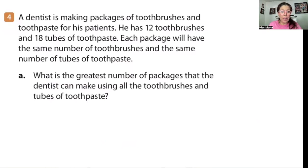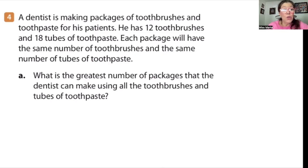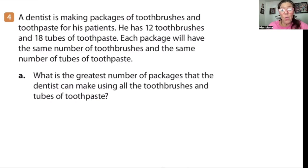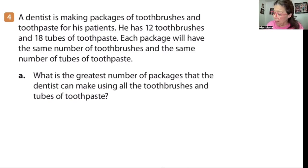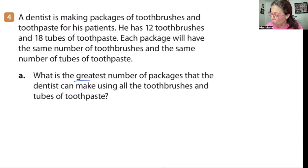Here I have a question broken into two parts, but the second part got cut off — we're going to answer both anyway. A dentist is making packages of toothbrushes and toothpaste for his patients. He has 12 toothbrushes and 18 tubes of toothpaste. Each package will have the same number of toothbrushes and the same number of tubes of toothpaste. What is the greatest number of packages that the dentist can make using all of the toothbrushes and tubes of toothpaste? I know it's a greatest common factor problem because of the words 'greatest number of packages.'